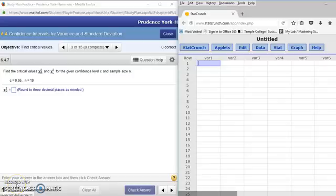Greetings, class. This is Dr. York Hammons, and I'm providing information from Chapter 6, Section 4, where we are trying to find confidence intervals for variance and standard deviation.